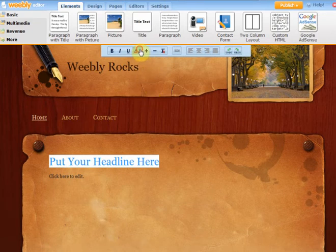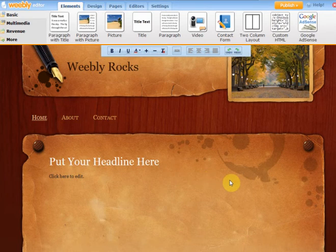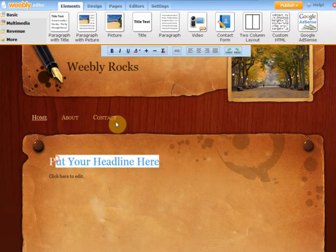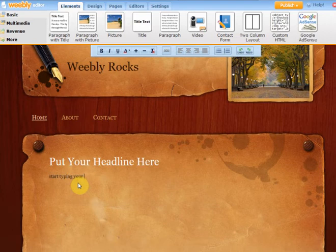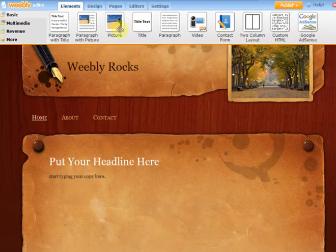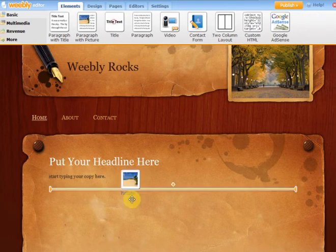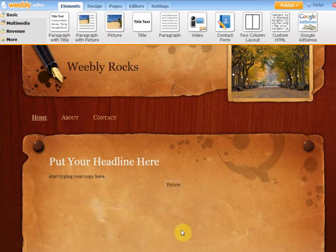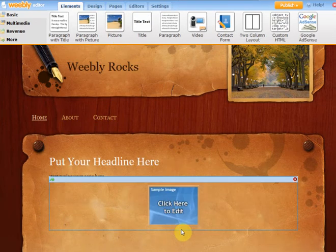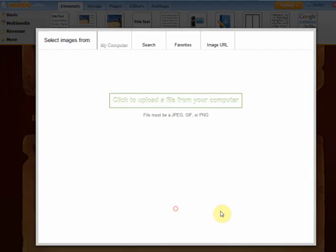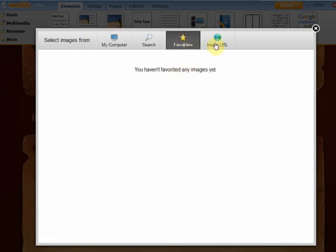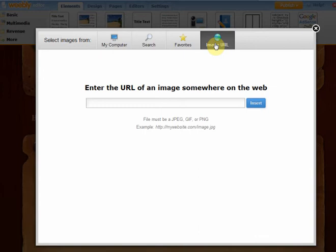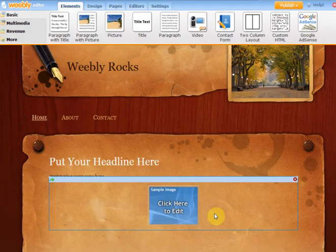So you can do whatever you want there. As I say, it's just what you see is what you get. And then you would start typing your copy here. If you wanted to add a picture, you can put a picture in there. You just click, you can either upload a file from your computer, save favorites. If you have an image already on Flickr somewhere that you want to use, you can put in the URL there.